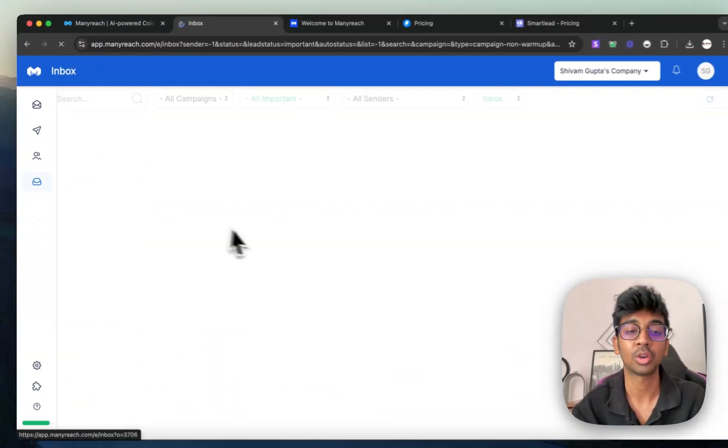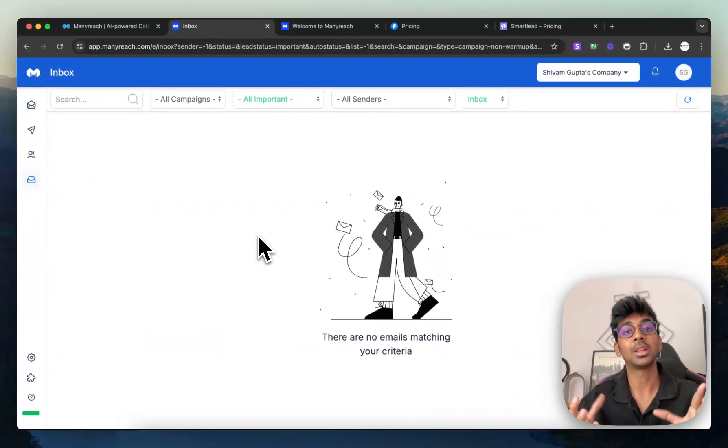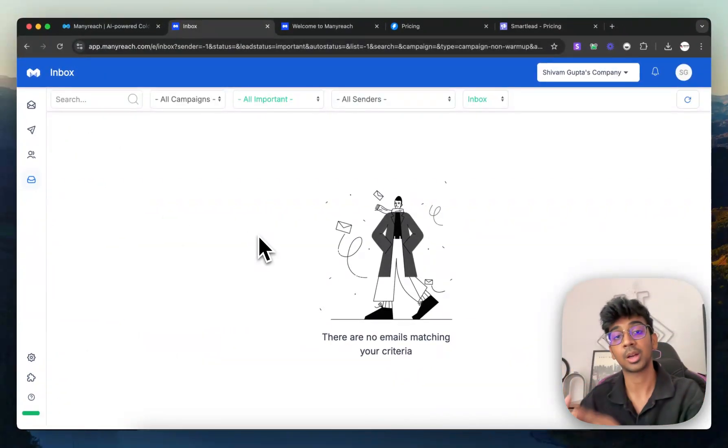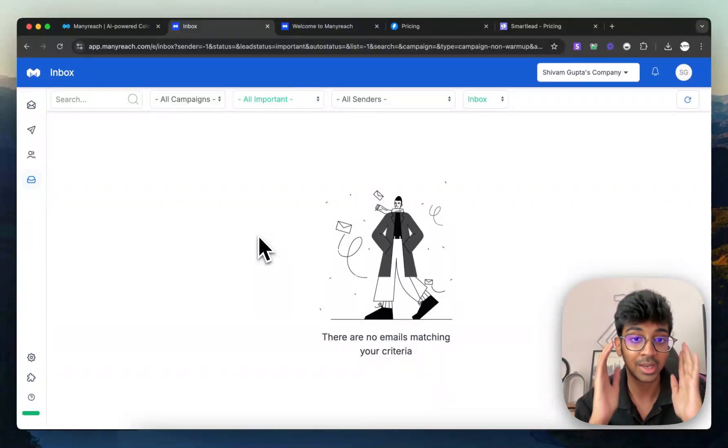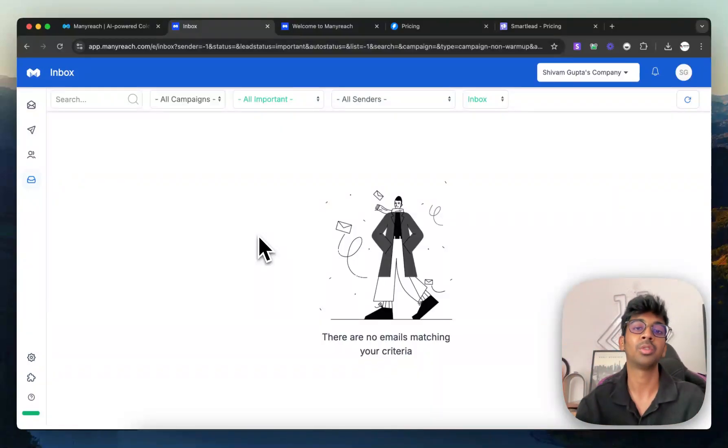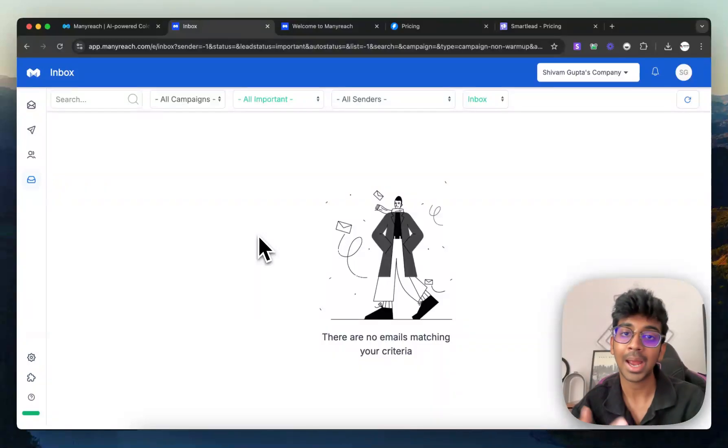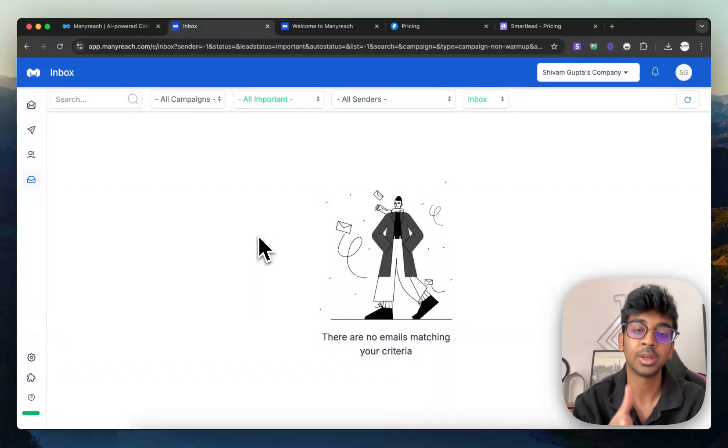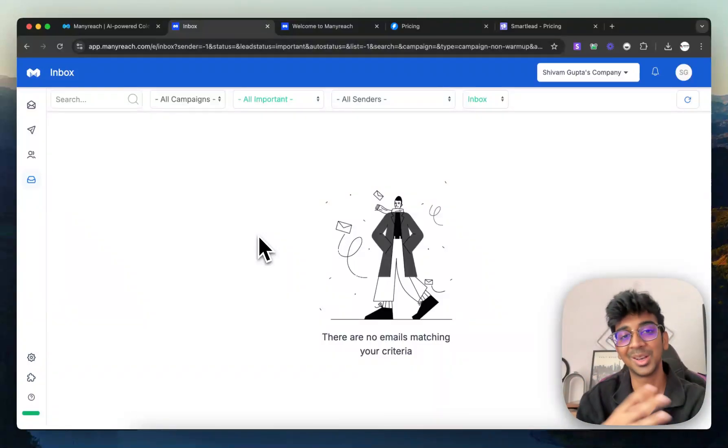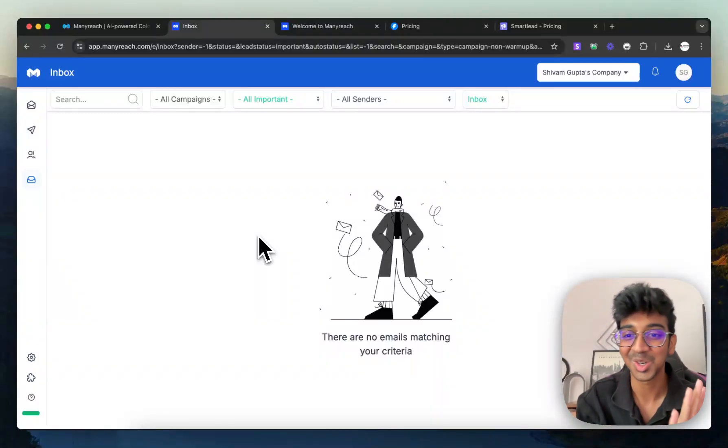And last up, we have your Unibox. Unibox basically means all the emails that are coming into your inbox are shown over there in one place. So if you have a team member taking care of these emails, you can easily do that. And it also becomes simple for you as a solopreneur to just come into the Unibox and answer them rather than logging into five to seven different Google accounts, which I used to do before.